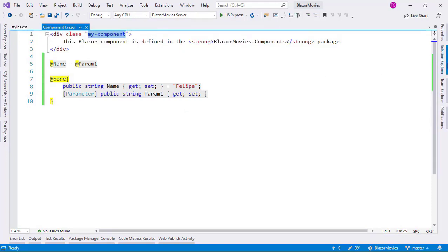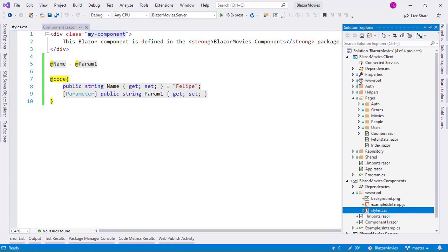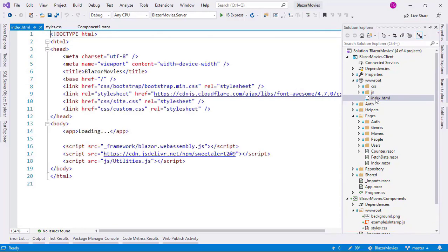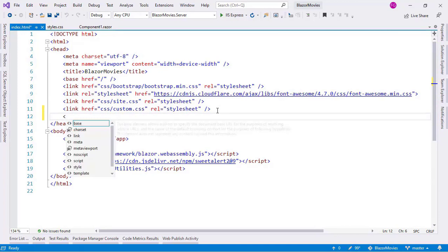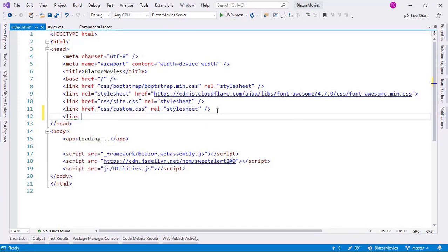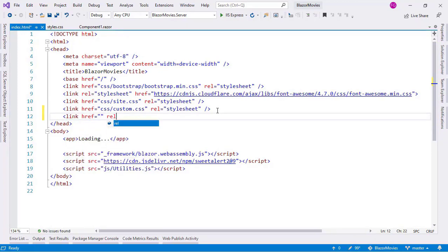So for that, let's go to the wwwroot directory in our client project and open the index.html file. Here in the head section, we're going to do the following: we're going to say link href and then rel stylesheet.